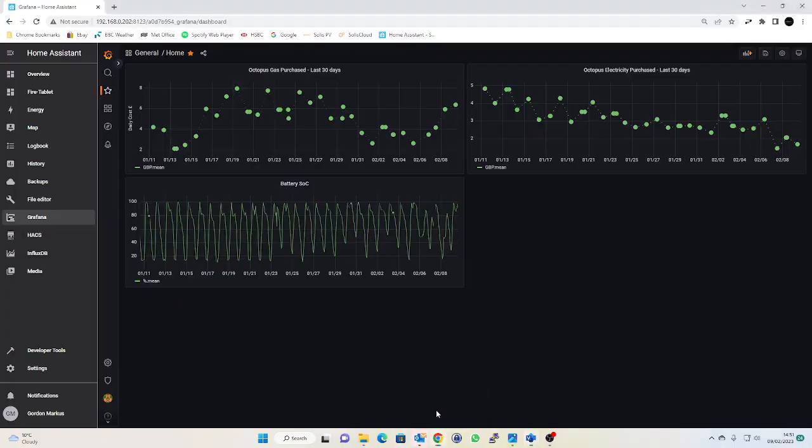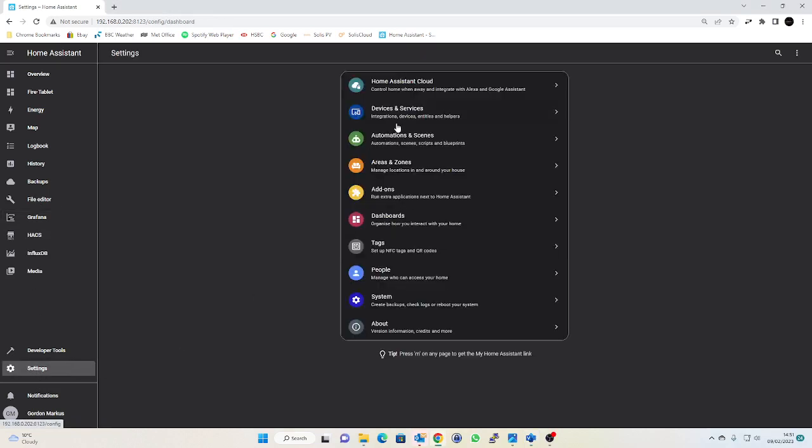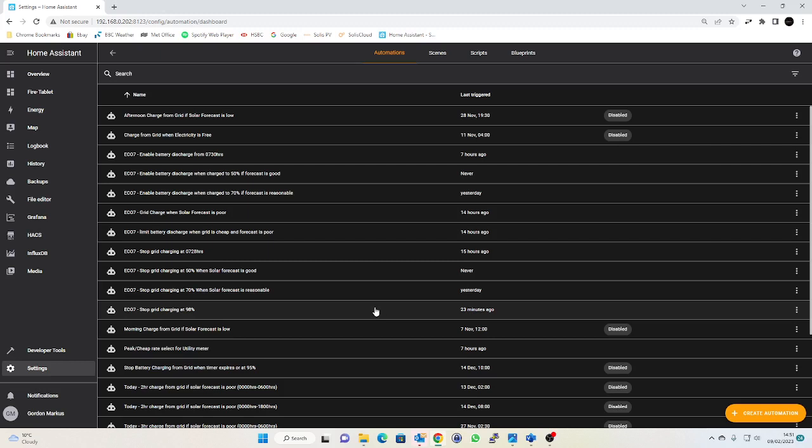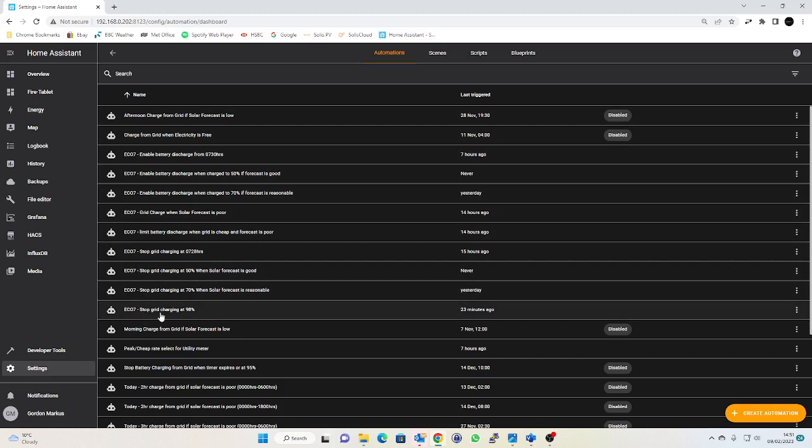If we just have a quick look at how my automations look in Home Assistant, so if we go into settings and automations. You can see I've got a few more now. I've still got all of my disabled ones from Agile. I can't quite bring myself to get rid of those. I know I should do but it took me such a long time to get them working. I'm tempted to keep them and also I've had a few people contact me and ask me how to get it to work, so I can refer back to them if need be. So here's all my Economy 7 automations and again they're just expanded upon what was in the last video really.